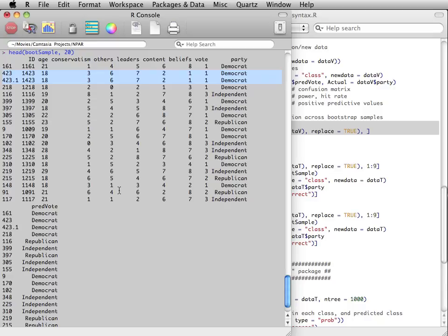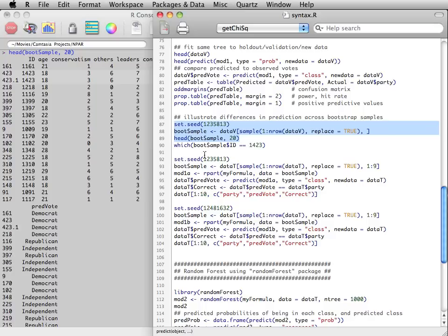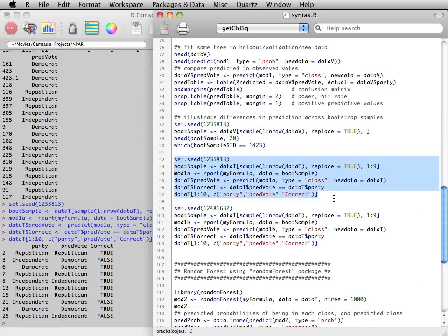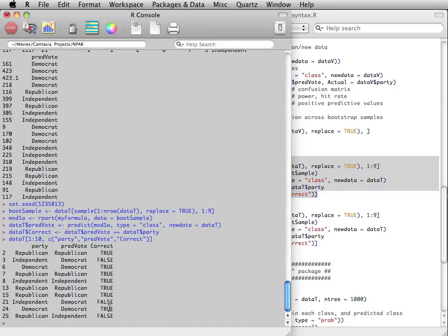If we grow another tree using a bootstrap sample, then we can use that new decision rule on every observation in the original sample.